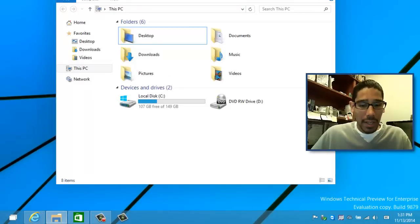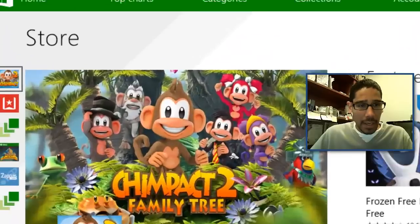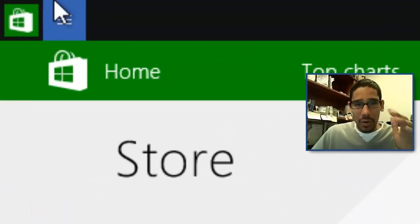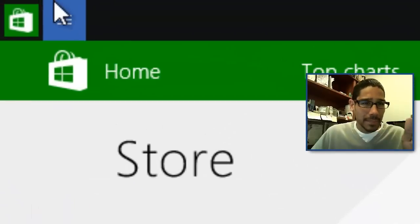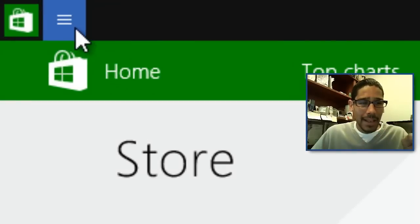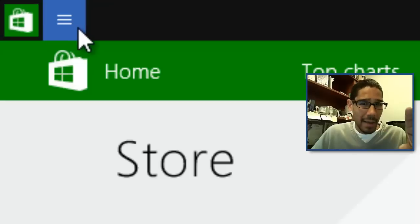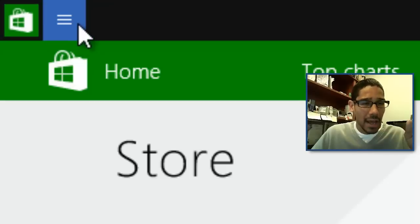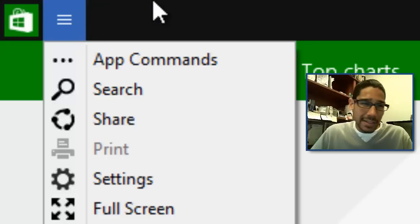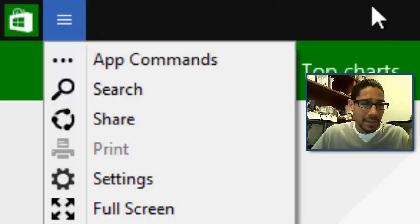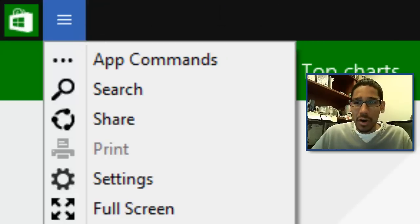The next one is within the apps. They had like three little dots. Now they have three lines like the hamburger style. Just little minor things that they've done so far.